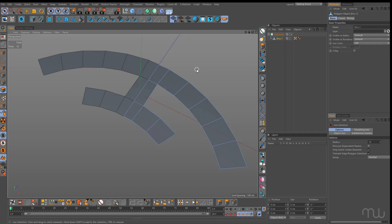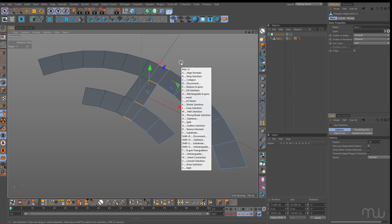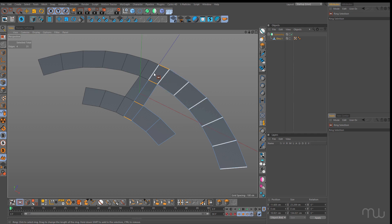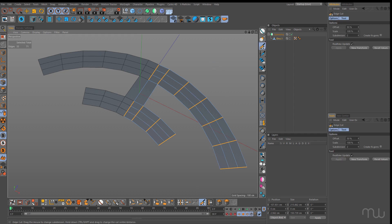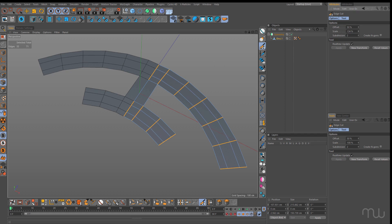First I want to go back into edge mode, UB again for ring select, select those edges and these edges, come down to edge cut, click, click. Under scale I'll just scale those up — that's a quick way to add some cuts in there.